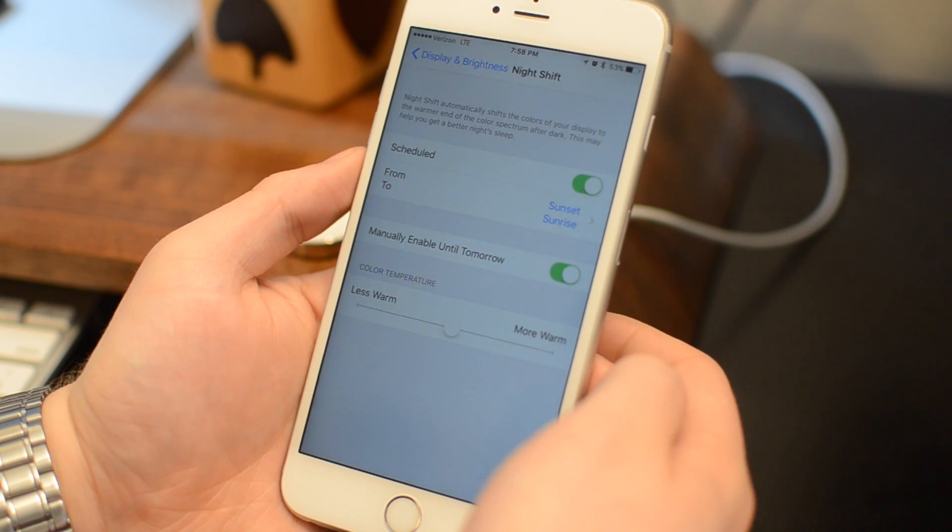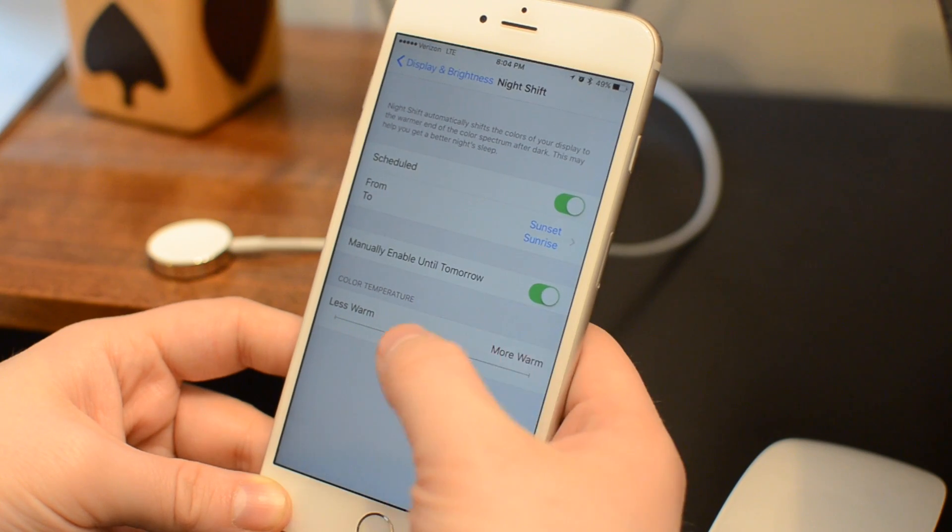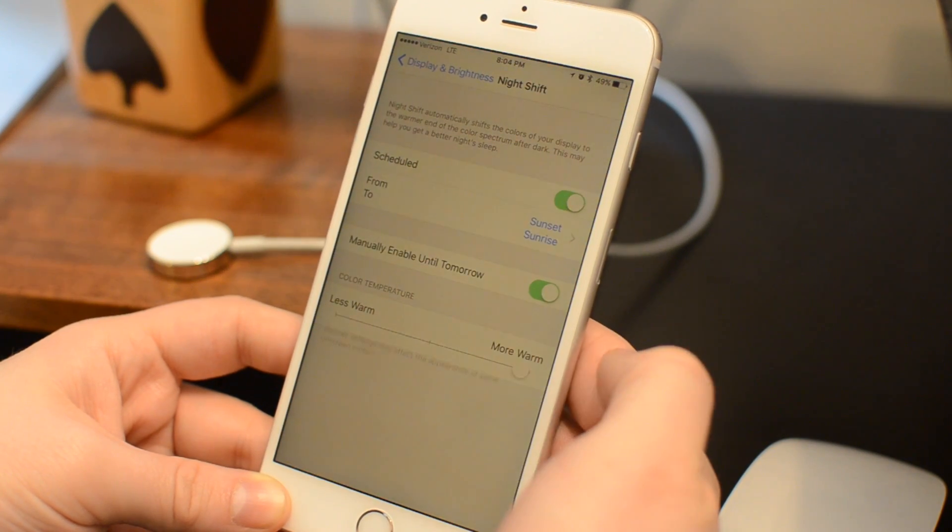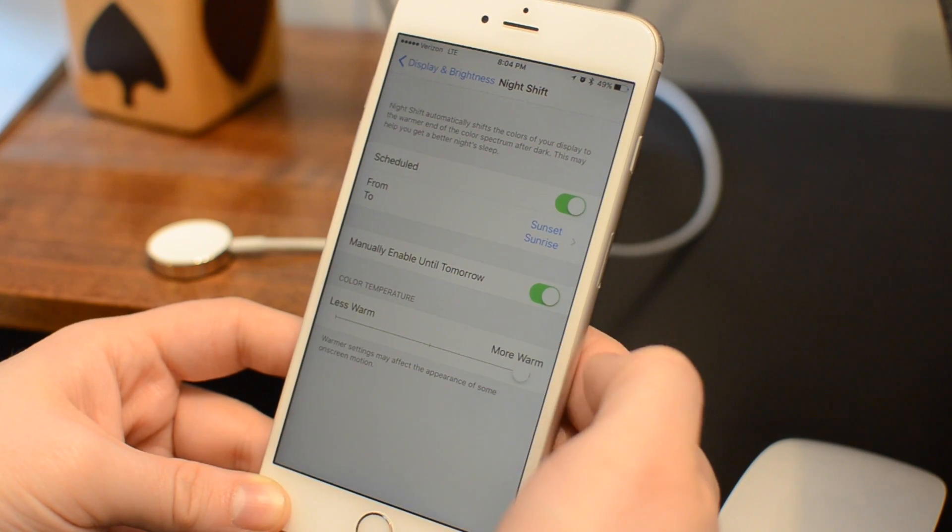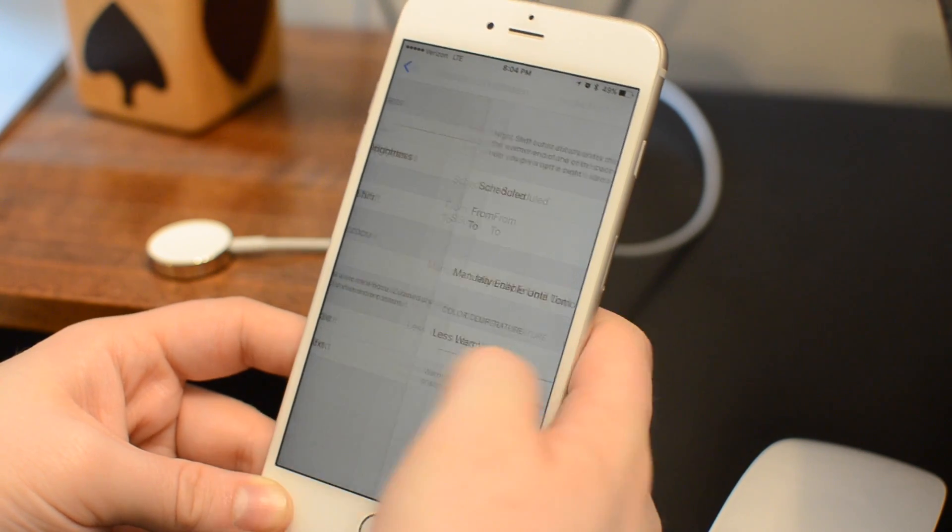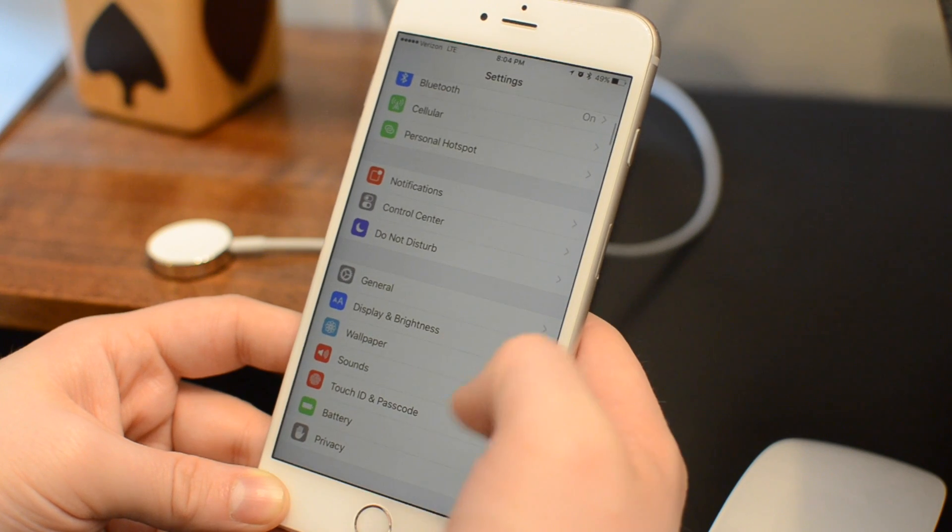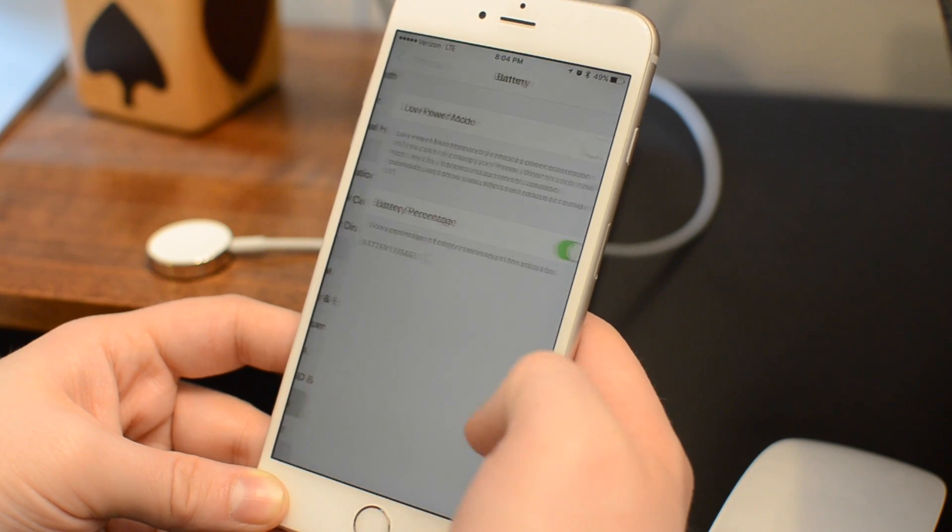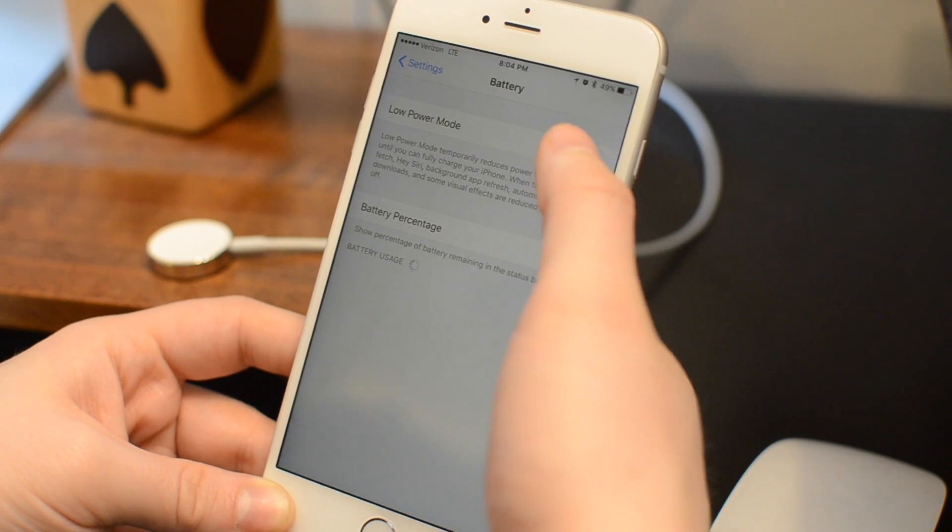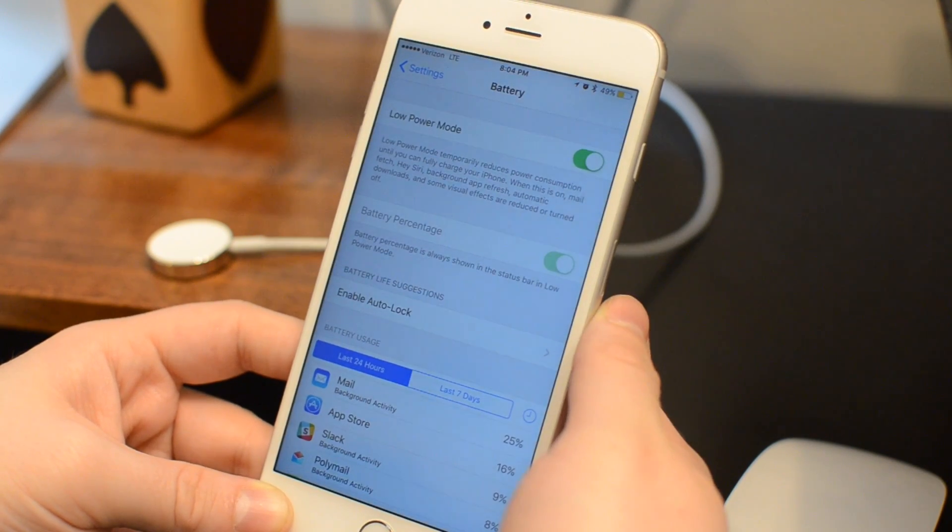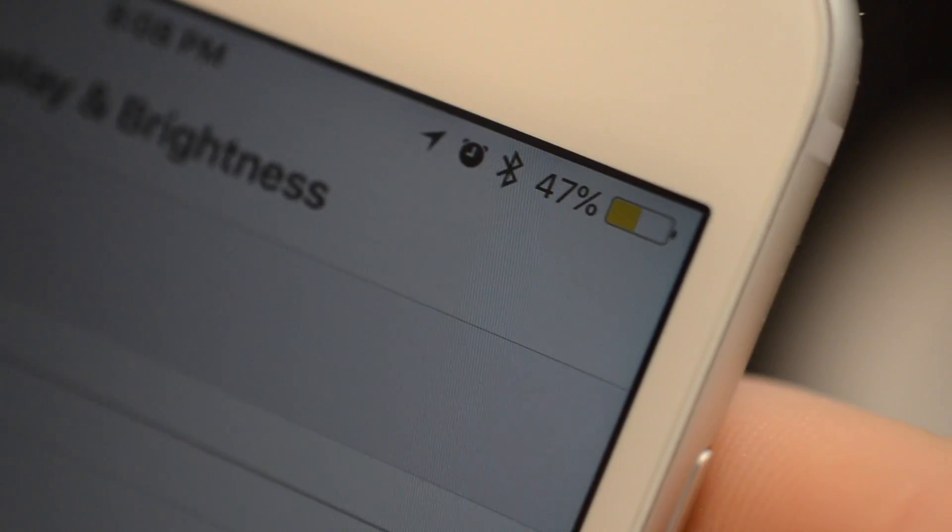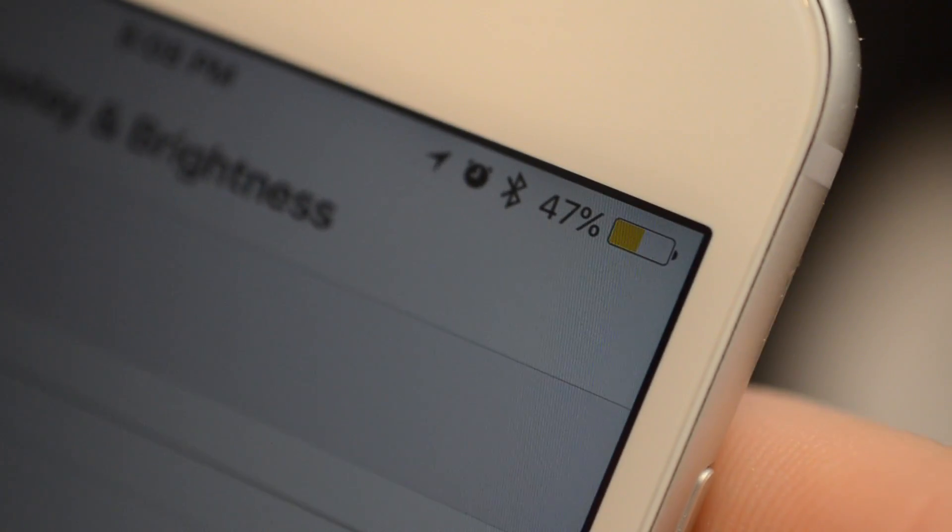A few limitations to Night Shift mode, it only works on newer devices, namely those that are 64-bit running iOS 9.3, and also it won't work in low power mode. So if you have that low power mode turned on, basically when you have lower battery, like below 20 or 10%, it's going to disable that.